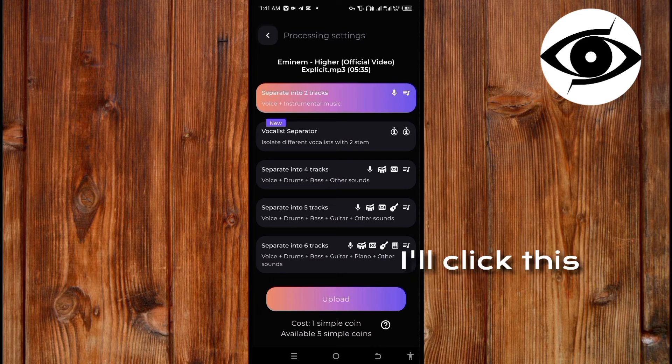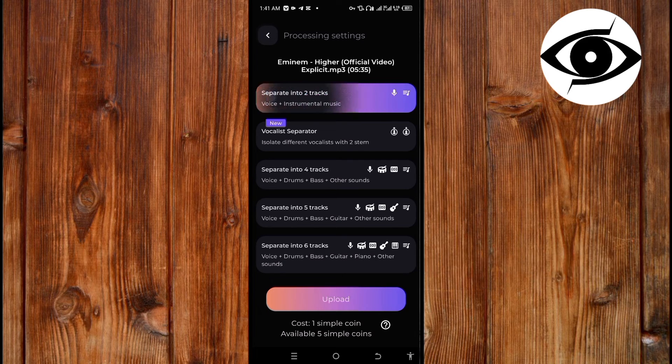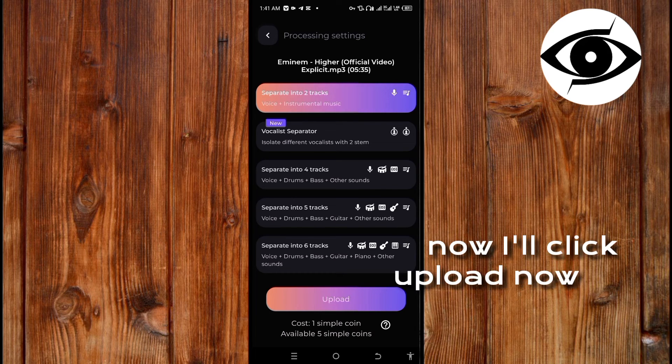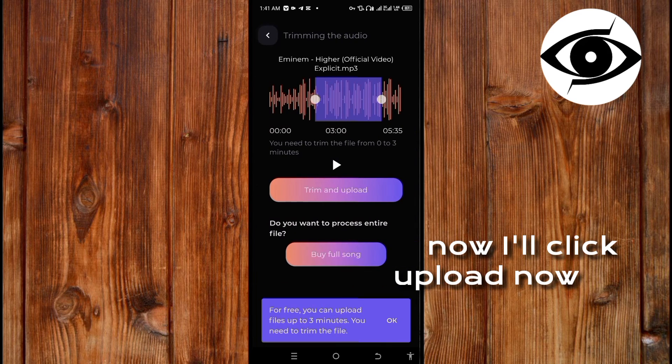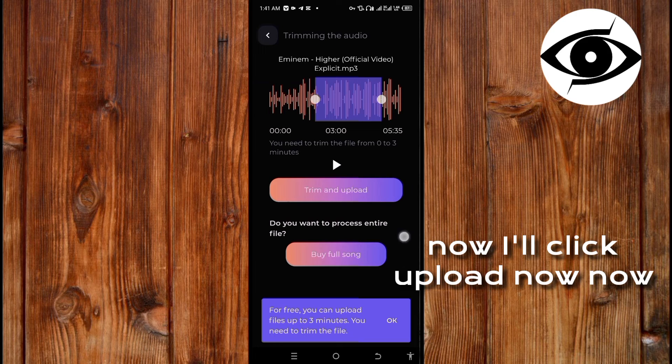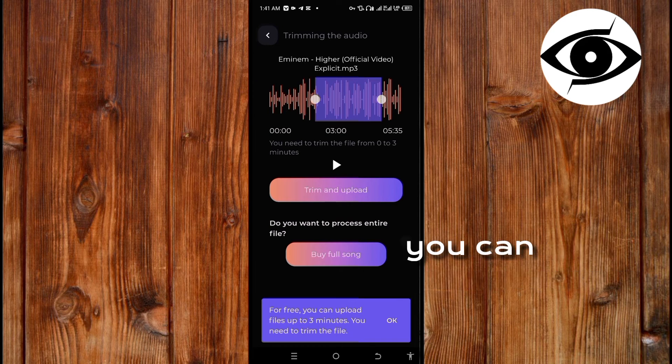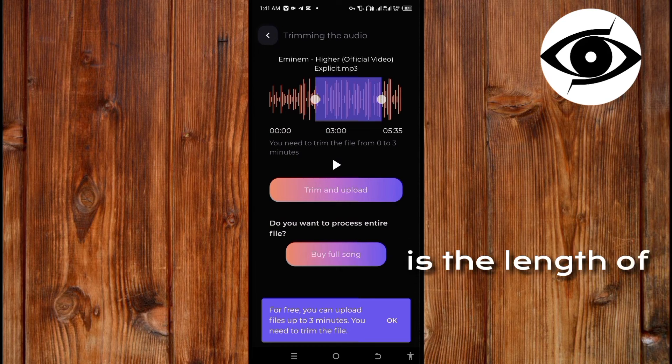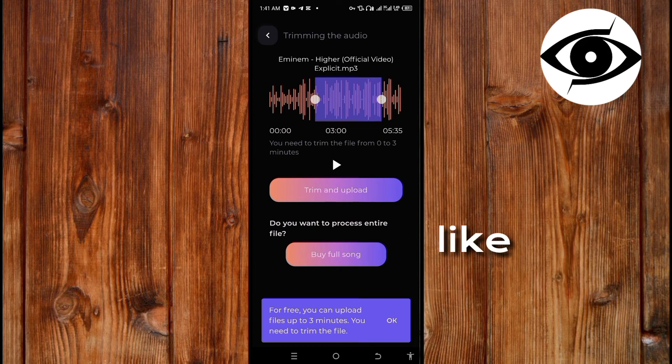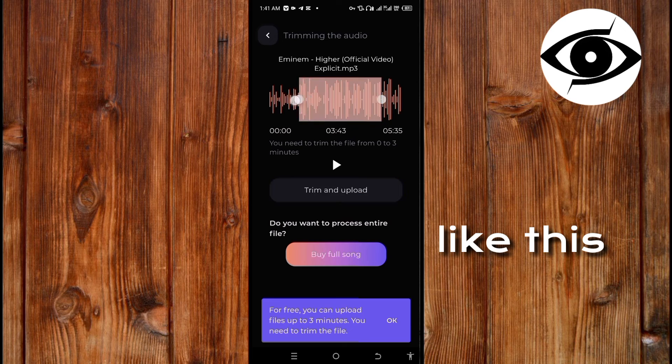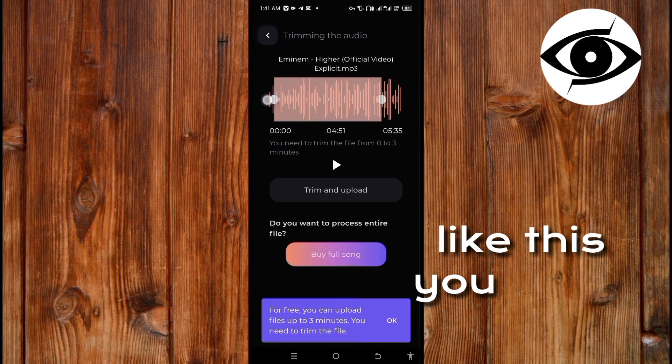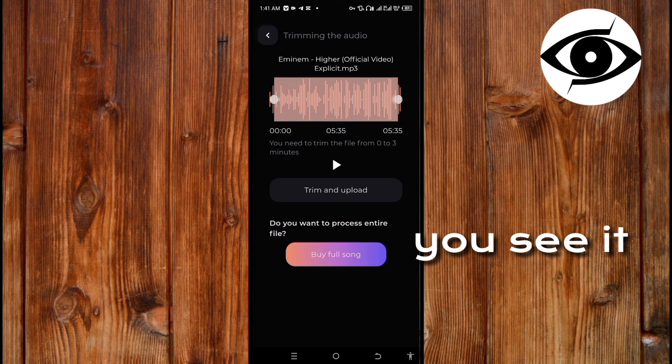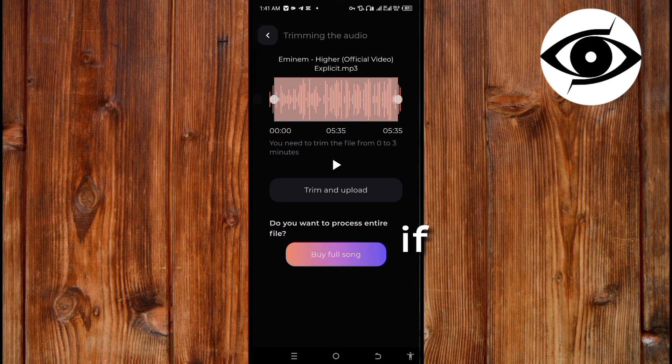Now you can select the range, which is the length of the song you want, like this. You see it? But it depends - if you want to use it like this you must subscribe. After this tutorial I will do the needful.